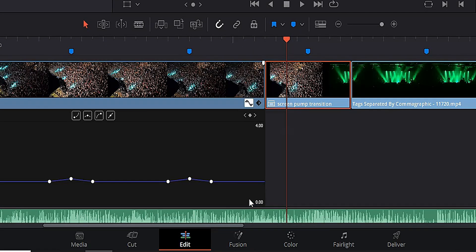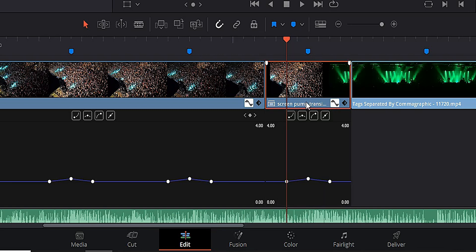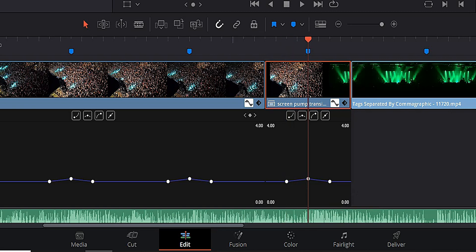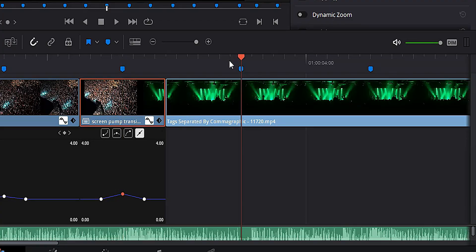Next, open up the keyframes in our first clip, highlight a set of keyframes, and hit Control+C to copy. Select the compound clip, go to our marker, move backwards two frames, and hit Control+V to paste. Open up the keyframes there and you can see we've pasted our screen pump keyframes. I'm going to come back to the marker and increase the zoom a little bit — maybe to 1.3 — because it'll make for a better transition. Then for good measure, copy the original keyframes over to the second clip as well.